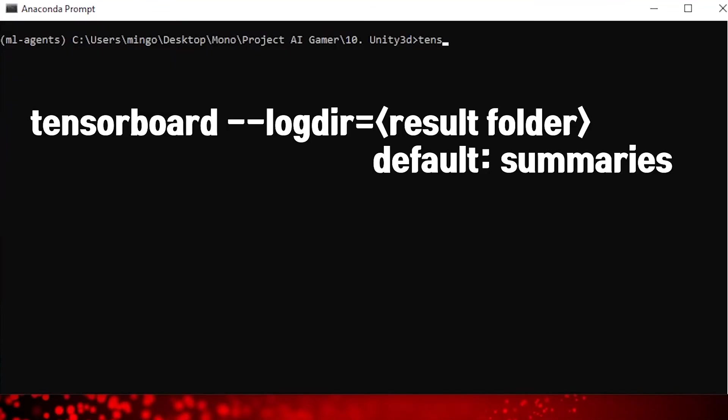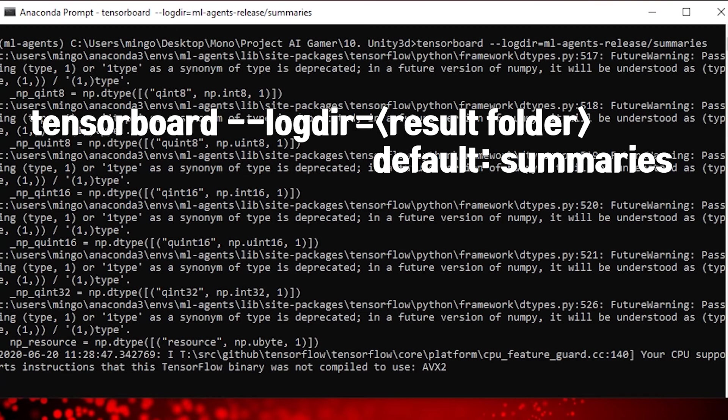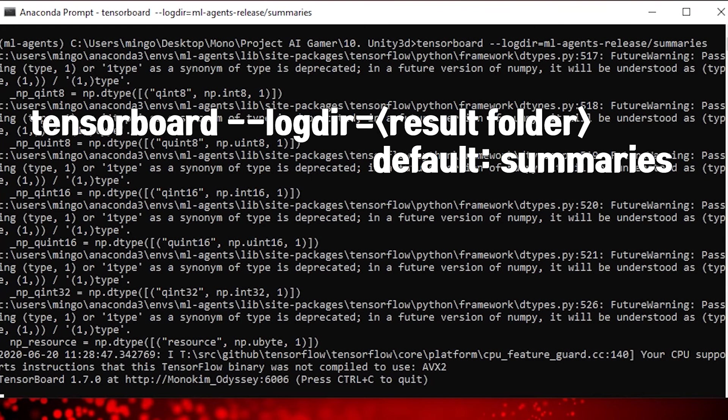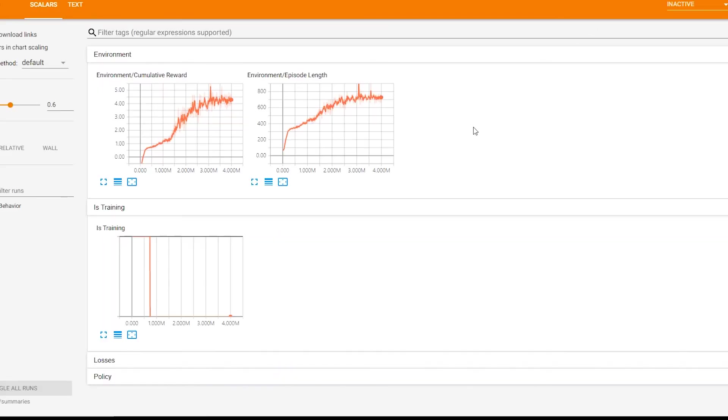And the last, you can see the graphs of training result.